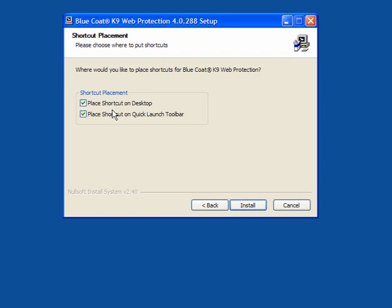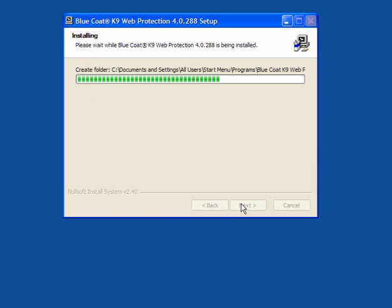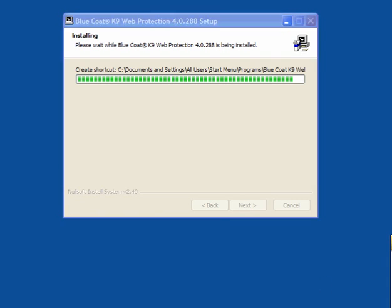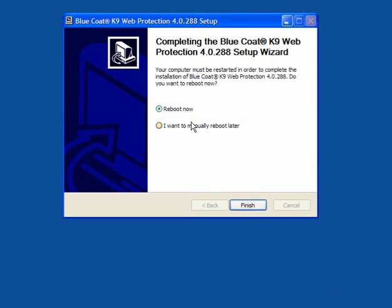You have the option to place a shortcut on the desktop, or place a shortcut on the Quick Launch toolbar, or both. I will opt to have a shortcut on the desktop. Click Install and allow the program to go through and install. When it's finished the installation, you will be prompted to reboot to activate it. I will reboot and come back.